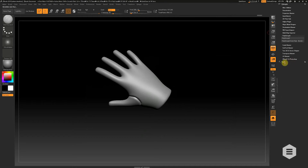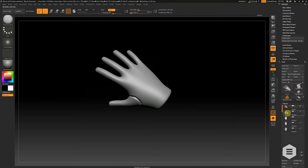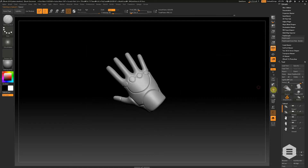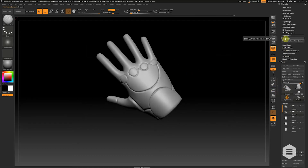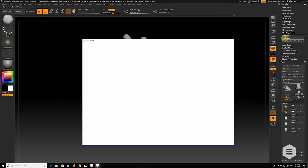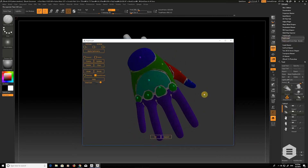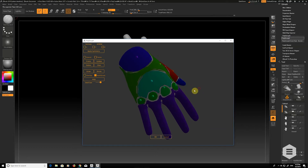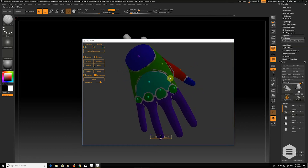I've got something pre-prepared in my subtools — here's one that has a few more panels, and this is where Polygroup It really comes into its own. We're going to hit Polygroup It, and I've already predetermined a number of areas. You can see I've selected all the knuckle points as the same polygroup — you can do this easily by selecting an existing polygroup and then holding Ctrl, and the next polygroup you place will be the same color.